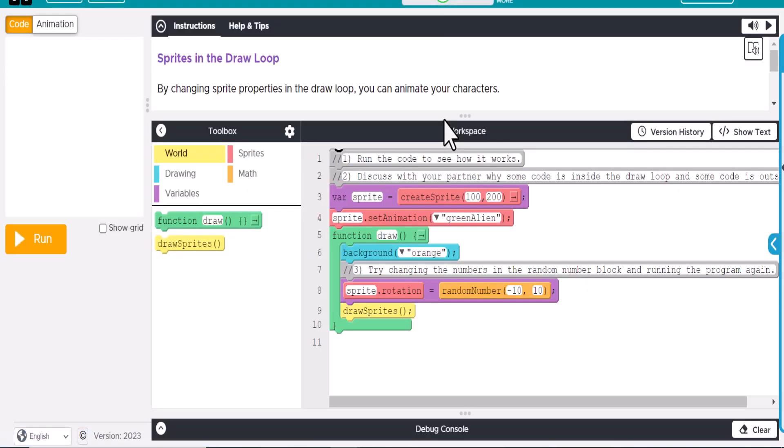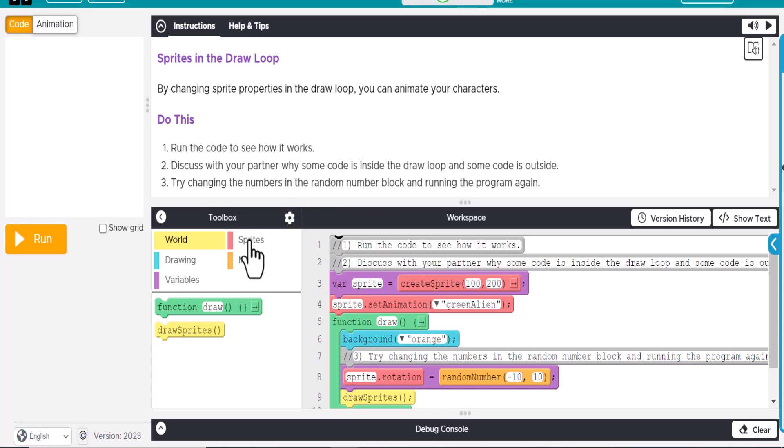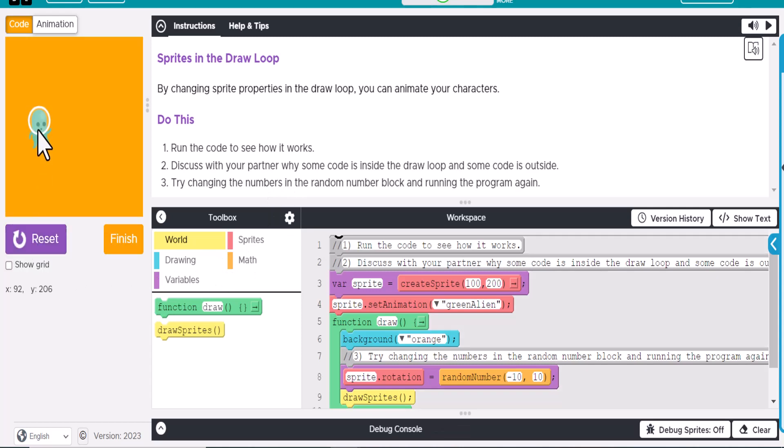And so now for this activity, if we scroll this down a little bit, it says do this. Run the code and see how it works. Try changing the numbers in the random number block and running the program again. So if we do this, we can see that this character kind of moves here.